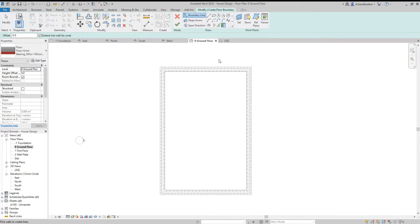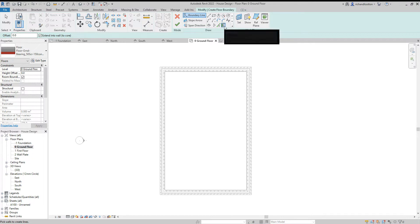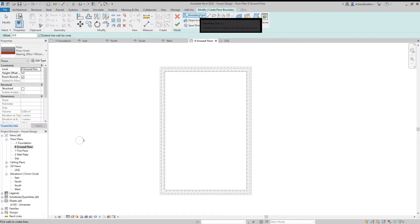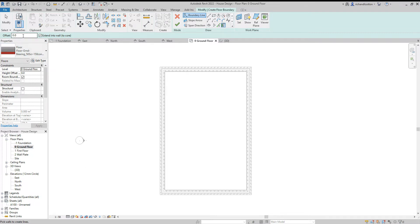Now I'm ready to actually draw the boundary of the floor. What I'm going to use here is the pick walls command, and this is for our boundary lines. So we'll notice that I've got no offset in the options bar, and I've got extends into wall core ticked.